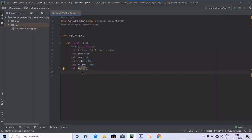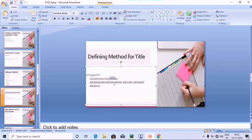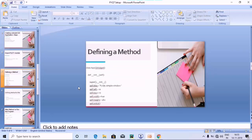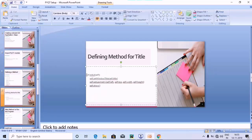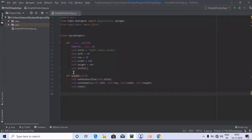This is the first method we created, in which we defined title, left, top, width, and height. Now we are going to define the second method — initUI — in which we will use self.title, self.left, self.top, self.width, and self.height, which were defined in the first init method. Let's copy this code and paste it.